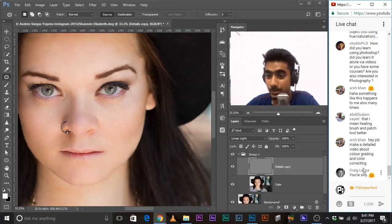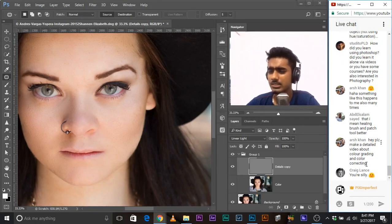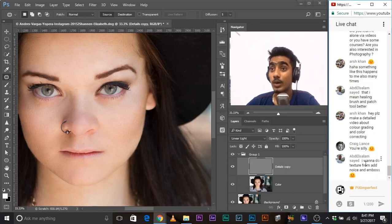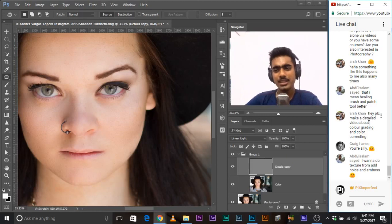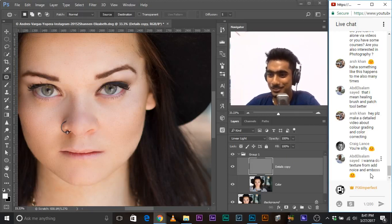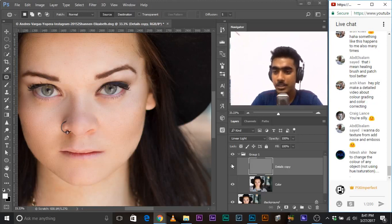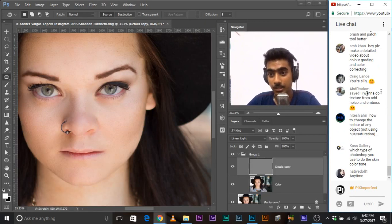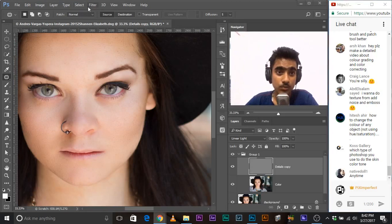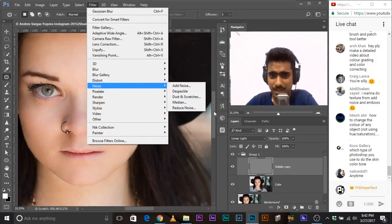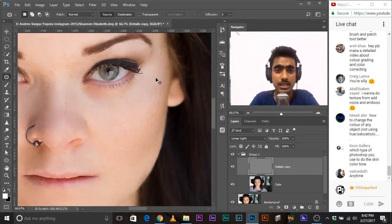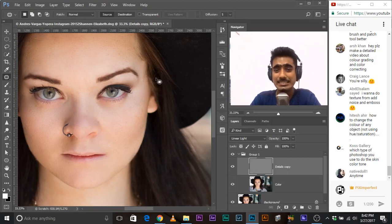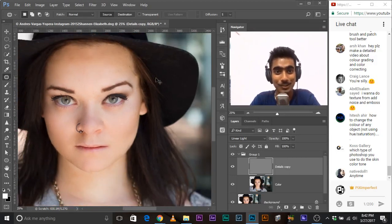Request: make a detailed video about color grading and color correction. I have a little video about color correction in my tutorial about whitening eyes — go ahead and check that out. I'll make a more detailed video. Also, you can use 'add noise' for texture, but that's going to add artificial texture, not real texture. I'm always a learner too — I'll search about it after this live stream.